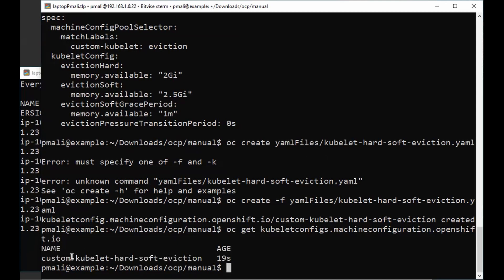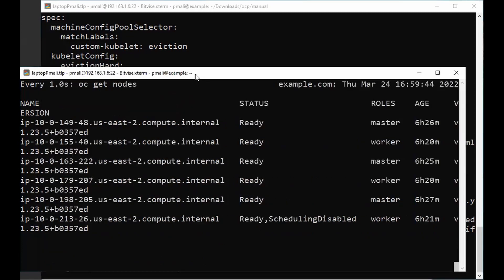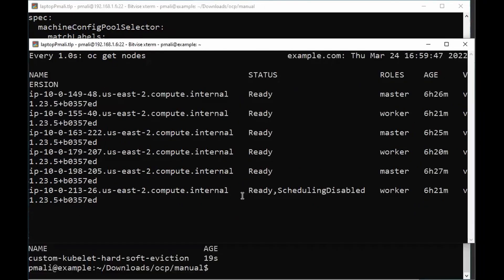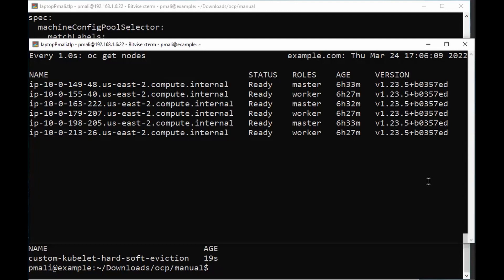We can see that the custom kubelet hard-soft eviction kubelet config is created. In the other window, all the worker nodes are becoming not-ready in order to take the changes from the kubelet config. This will apply to all the worker nodes and will take some time. After pausing, all the nodes are back in the ready state.